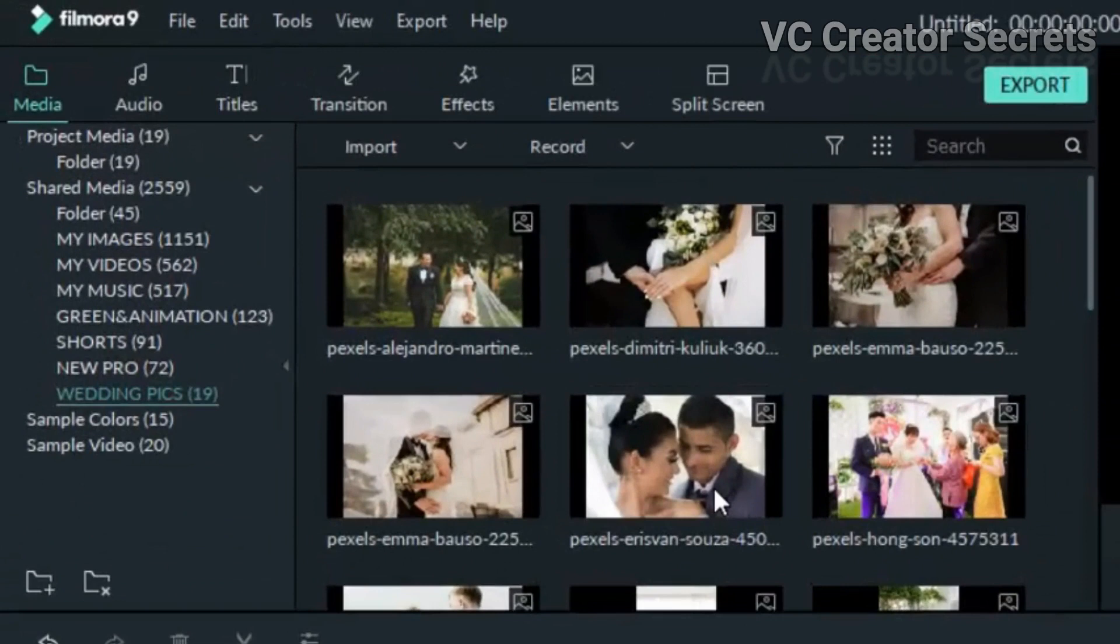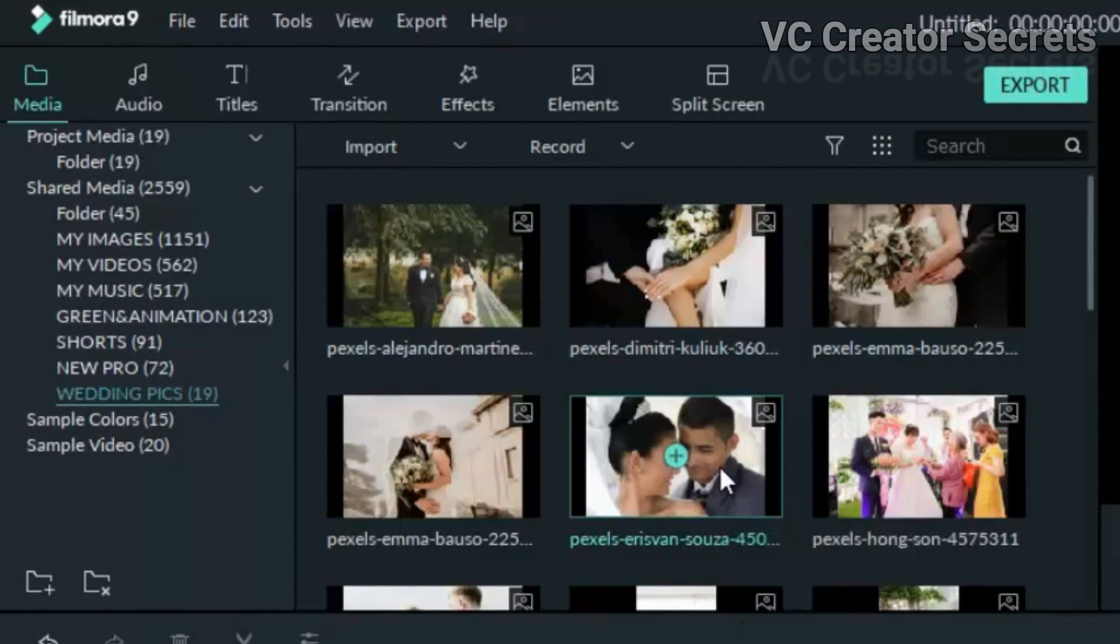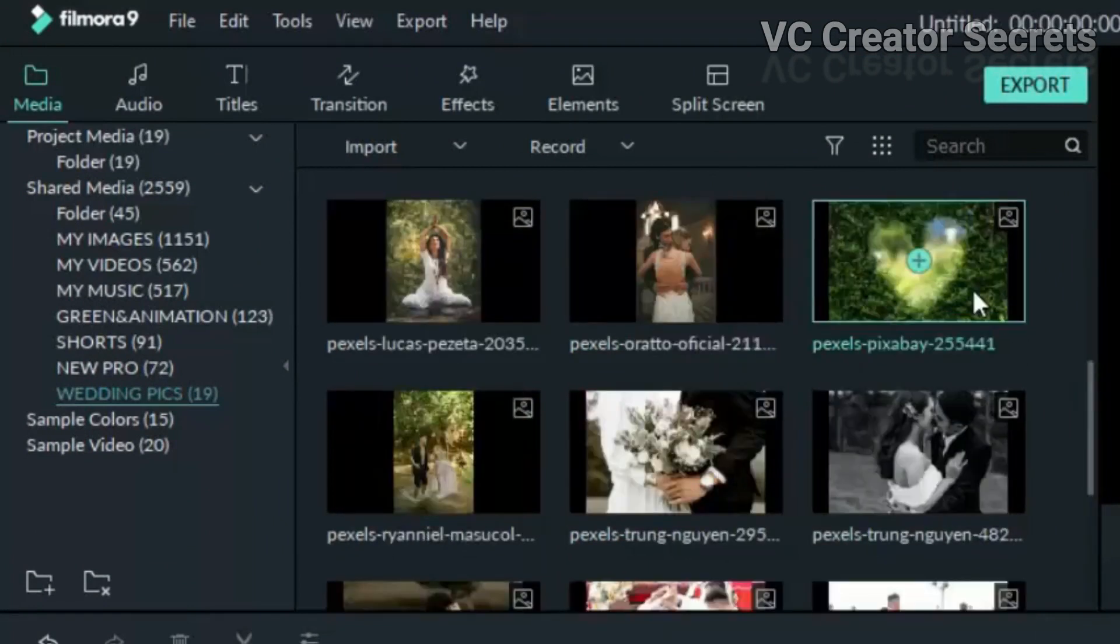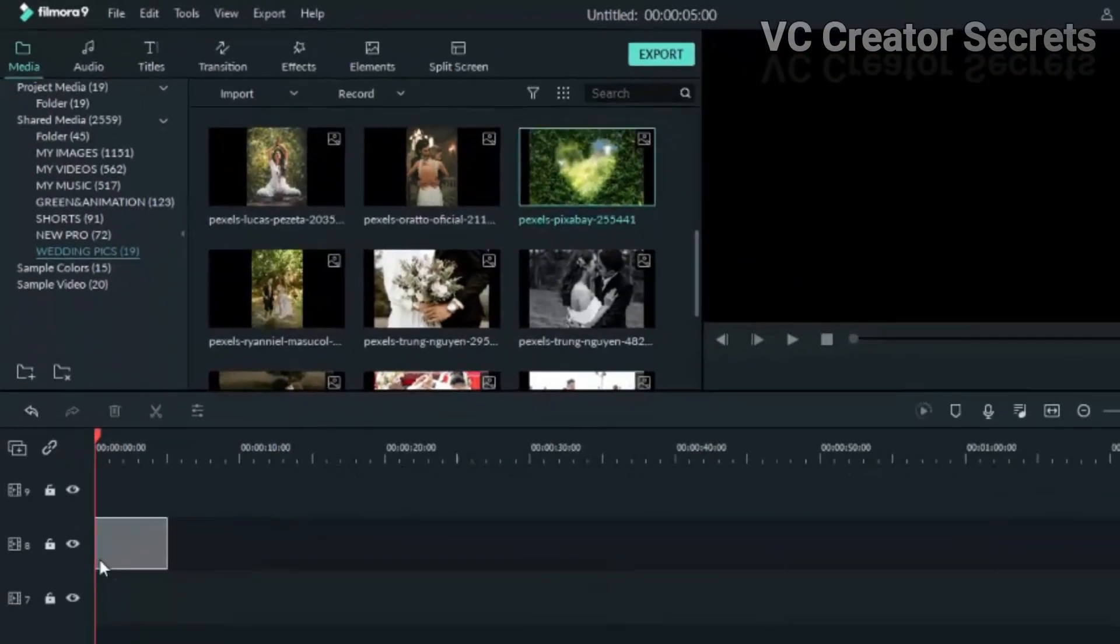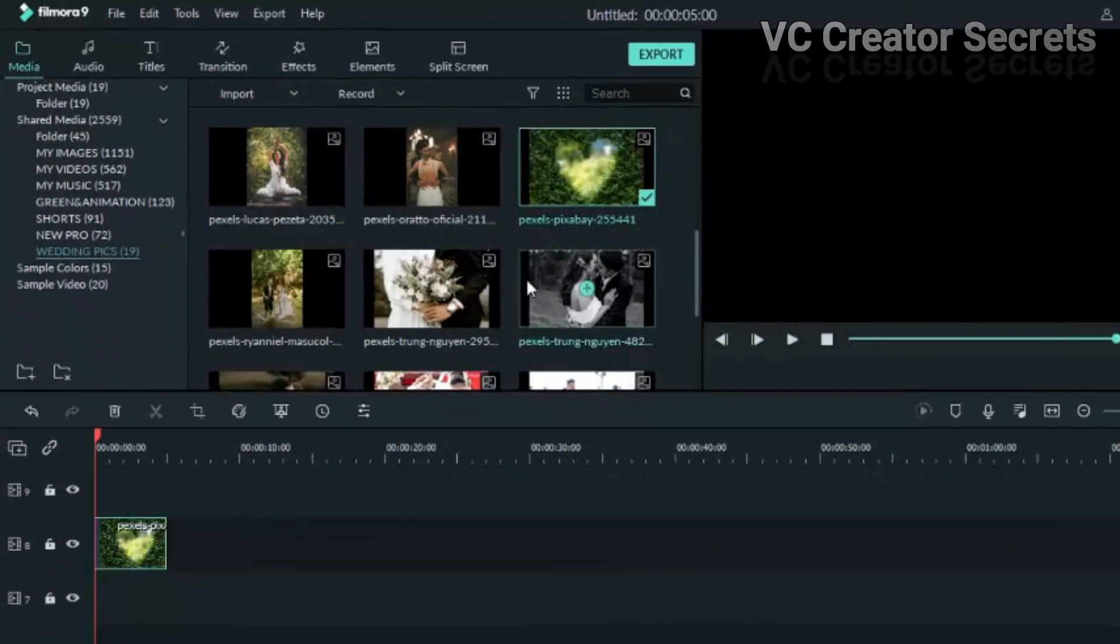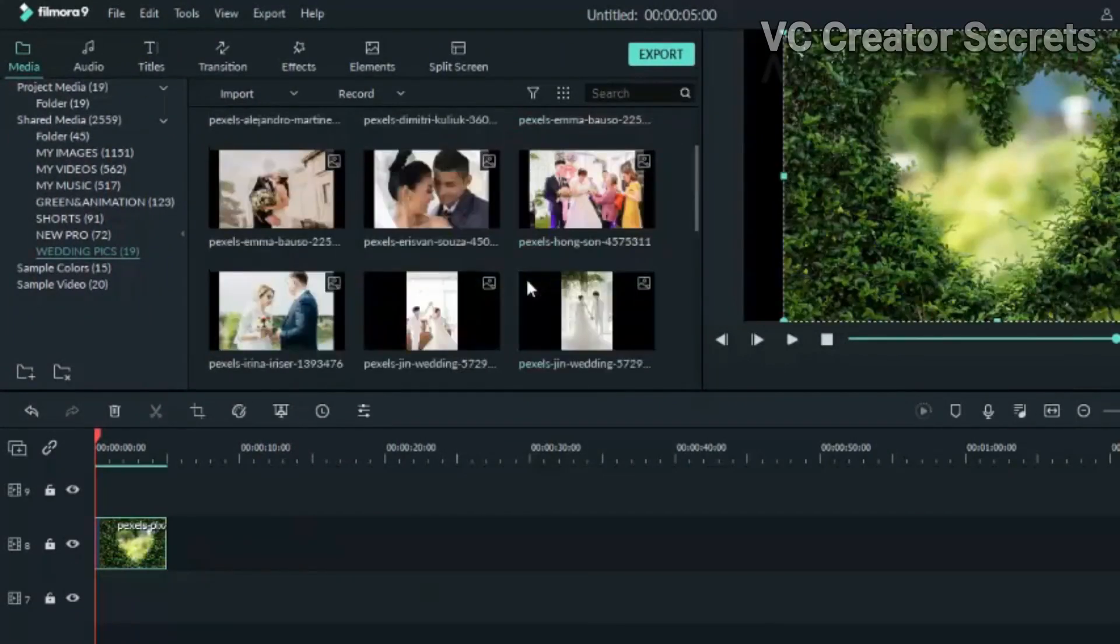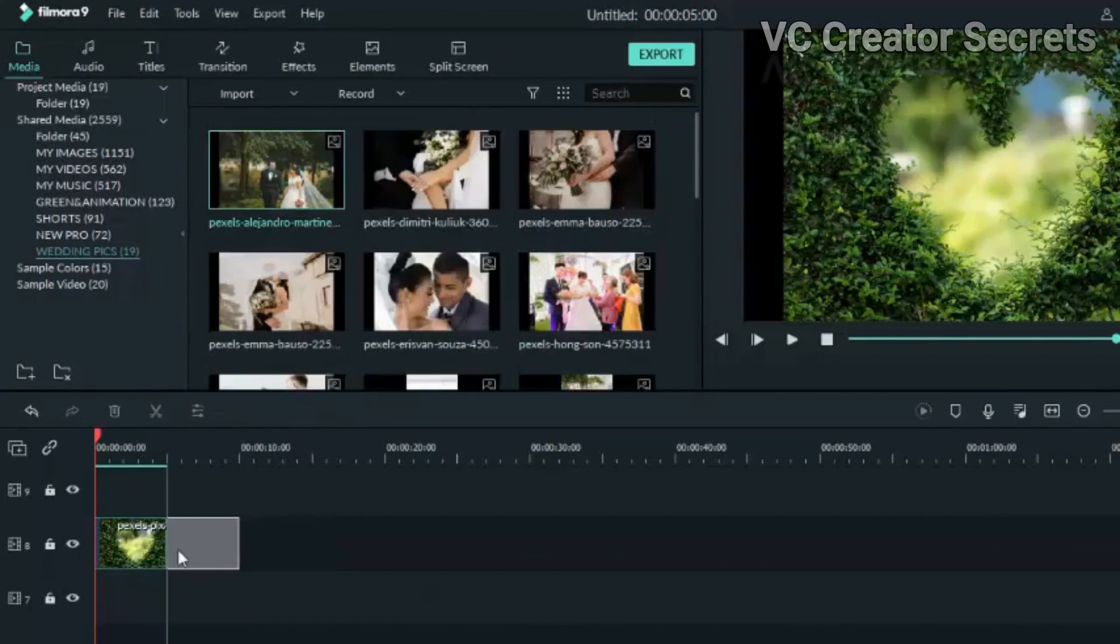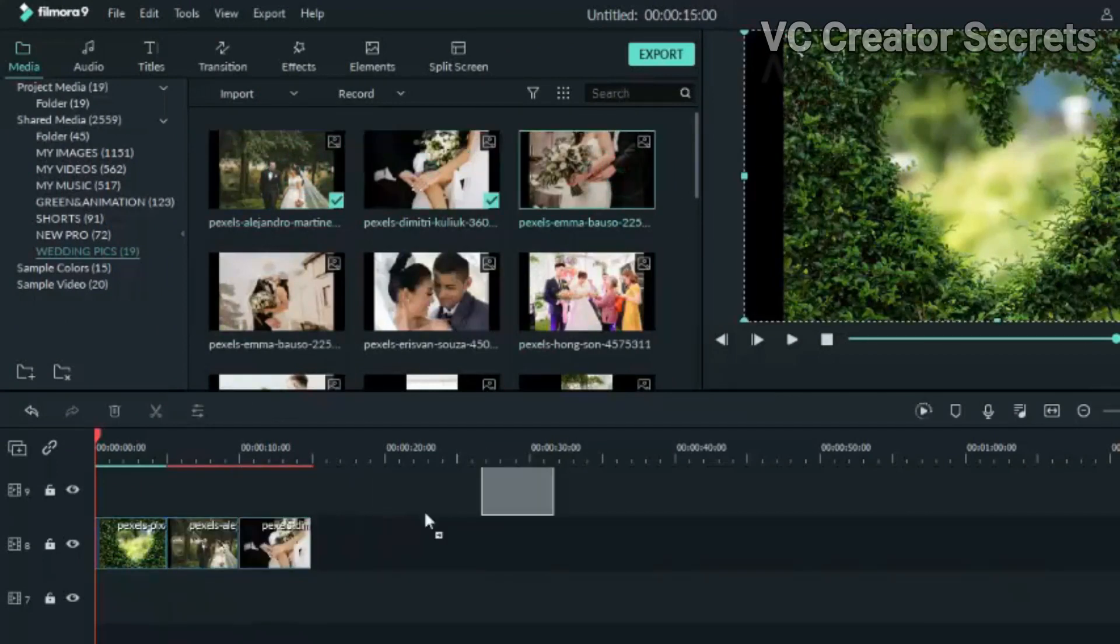To get started, we need photos. Import yours if you haven't done that. I've done mine already, so bring them in. Now all we need to do is drag them to the timeline one after the other. You can highlight them and drag them down at the same time, or you can arrange them one after the other.